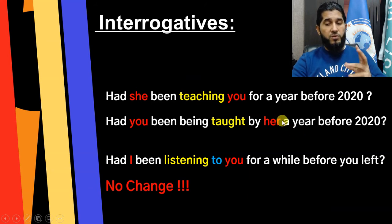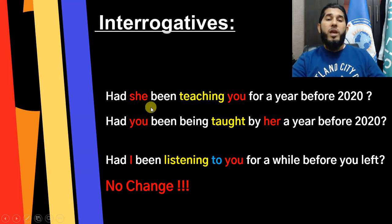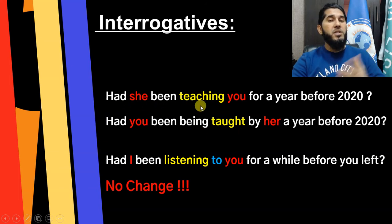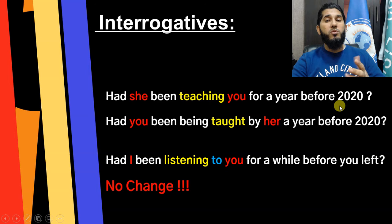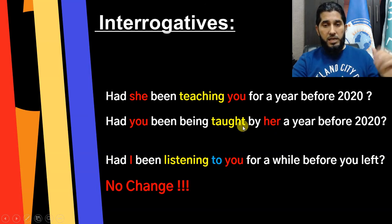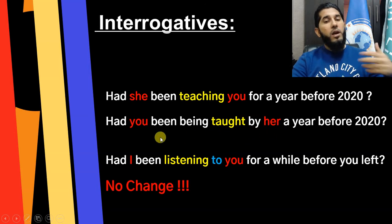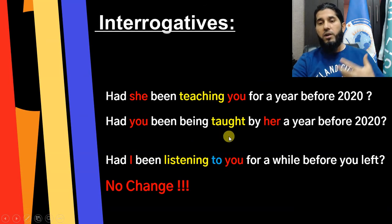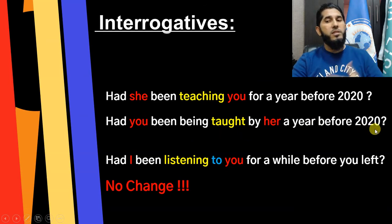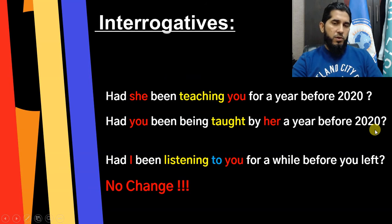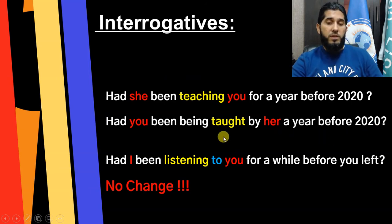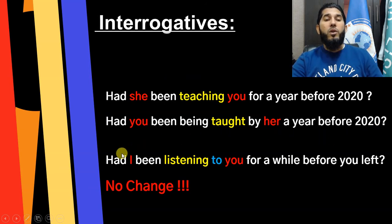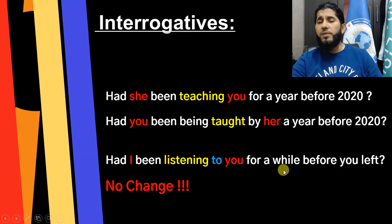So the full passive question becomes: 'Had you been being taught by her for a year before 2020?' The subject of your active sentence became the object of the preposition 'by her.' For short answers: active — 'Yes, she had / No, she hadn't'; passive — 'Yes, I had / No, I hadn't.' Now look at this example: 'Had I been listening to you for a while before you left?'